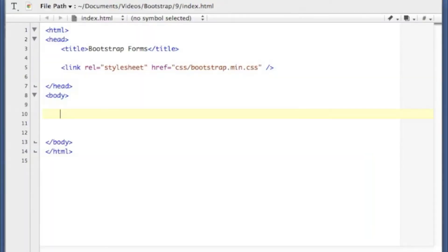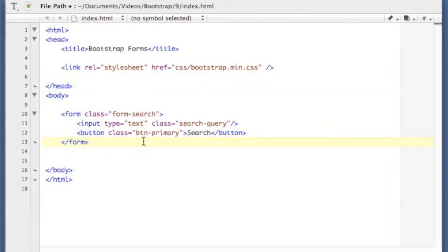So the last kind of form I'm going to show you is a search form. So here's our search form. It's also very simple just like the inline form was. I've only got two inputs here.